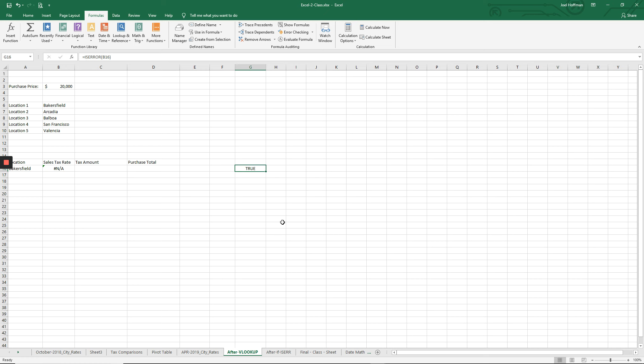What that does is it lets us trap for the error. Rather than end up with an error in the final formula, we can have Excel do something else if there is an error.